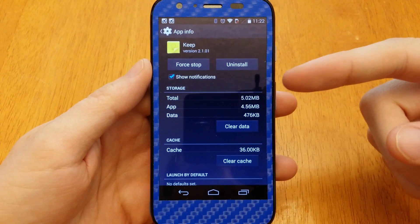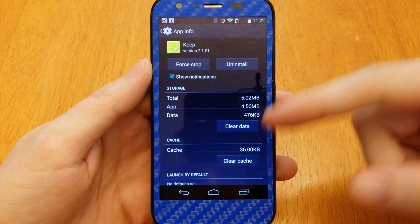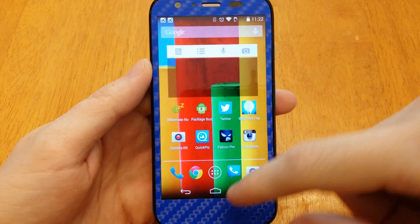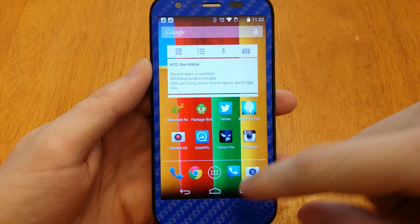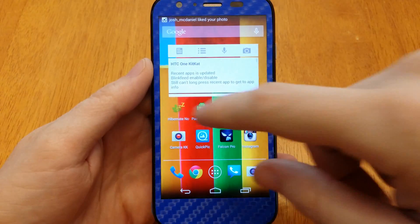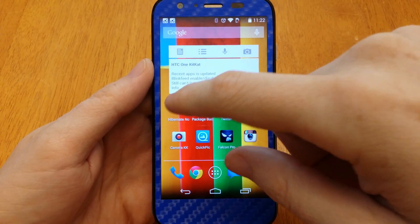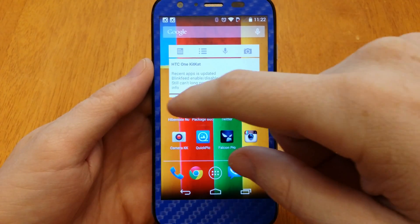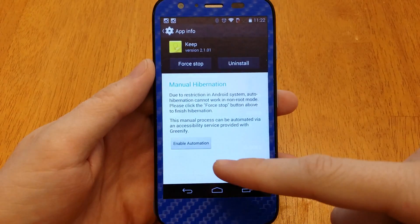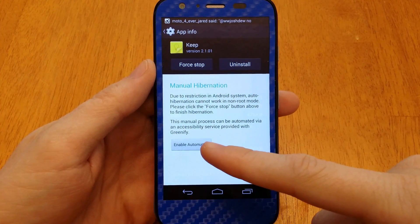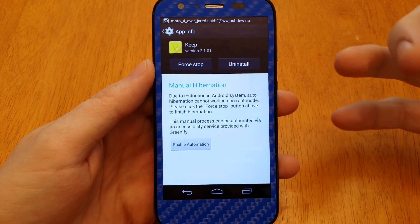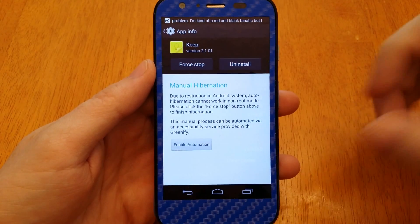Greenify updated and now there's this thing called Enable Hibernation. Let me go ahead and just clear that out. Now open up Hibernate Now and it'll say Enable Automation. We're going to test this feature out for the very first time.